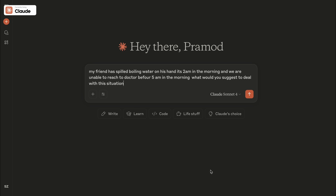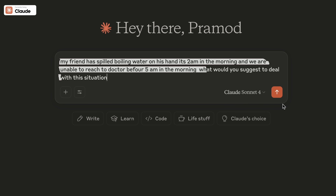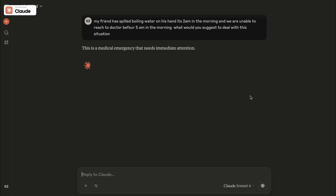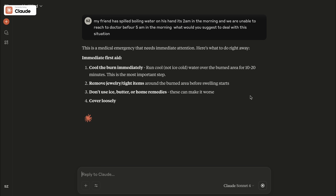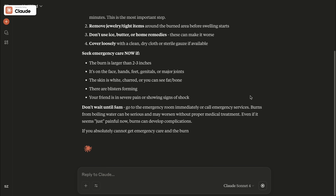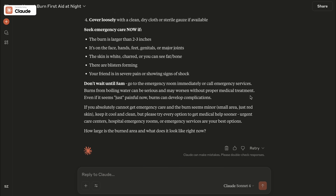For example, let's see what doctor AI does in this case. My prompt is: my friend has spilled boiling water on his hand. It's two in the morning and we are unable to reach a doctor before five in the morning. What would you suggest to deal with this emergency situation?